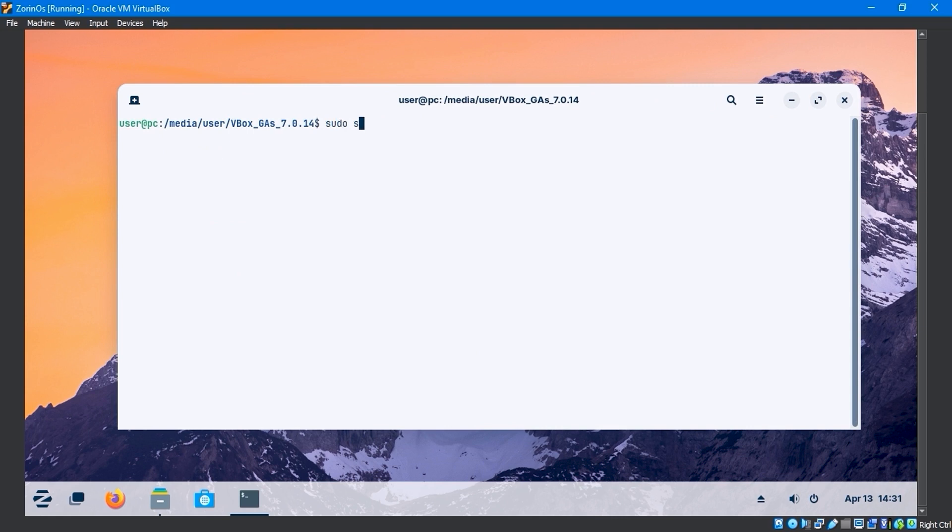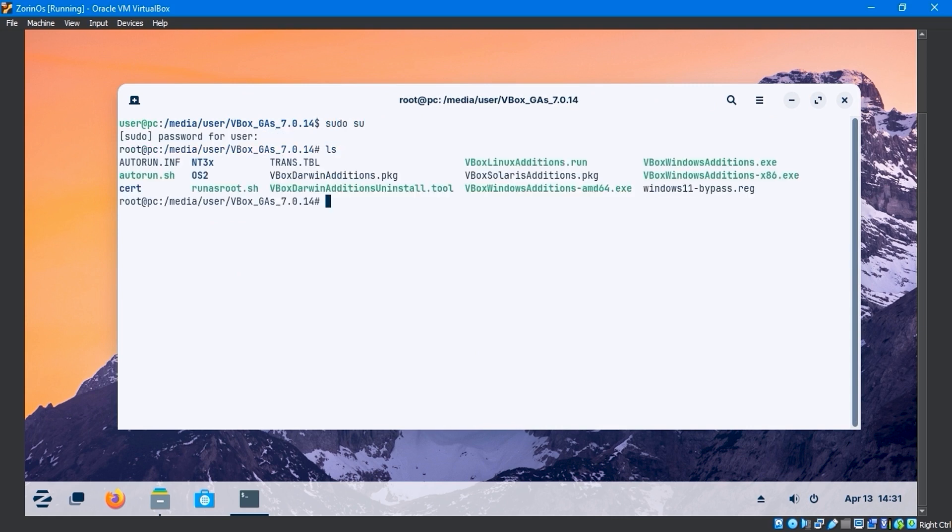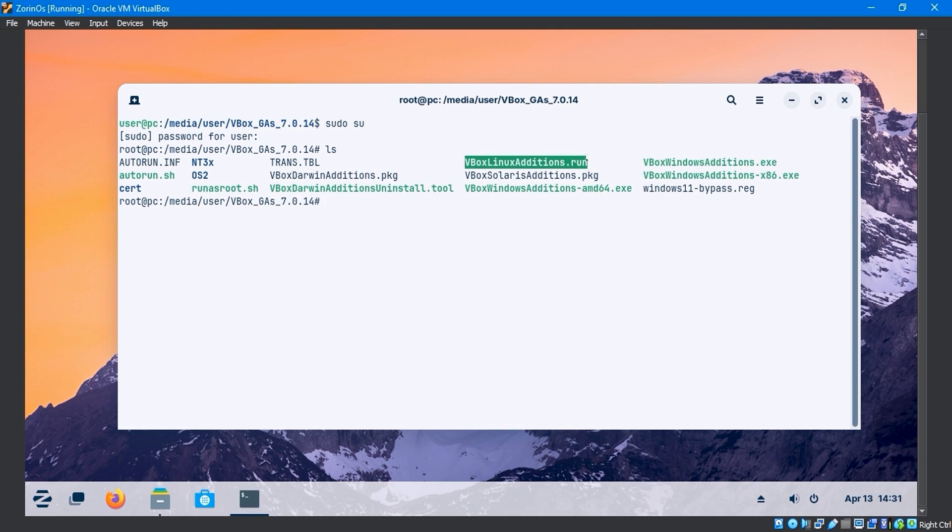Run the sudo su command, then input the password. Use the ls command to list all files. Here, the VBoxLinuxAdditions.run file needs to be executed and run.